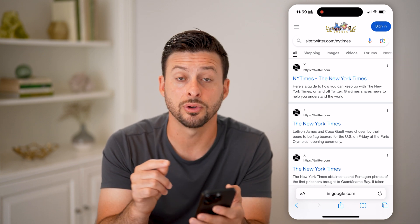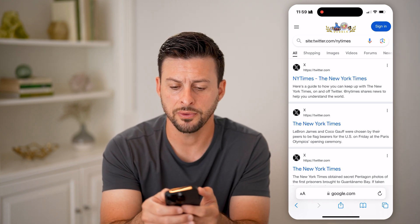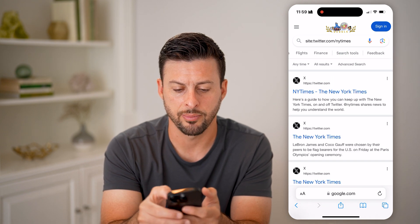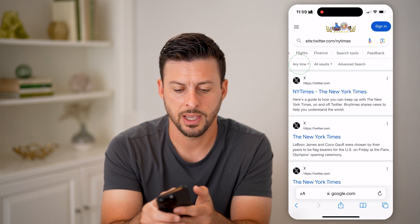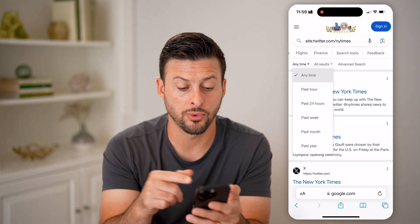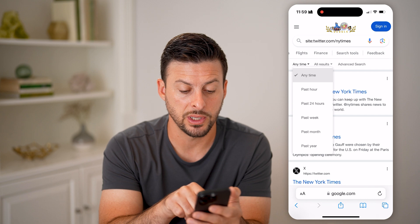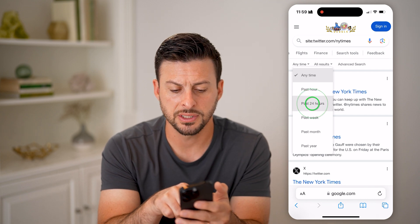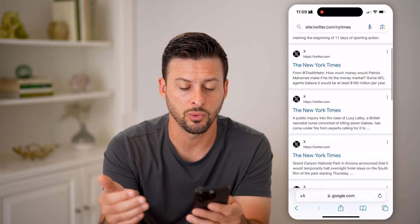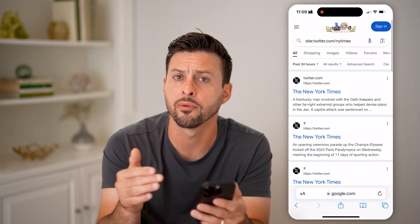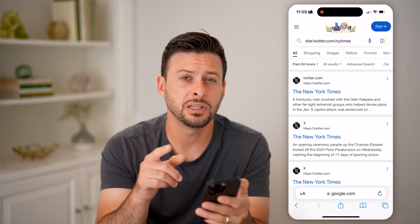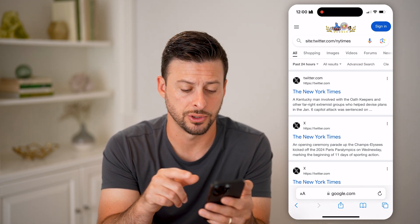Now we need to filter for a specific date. If I swipe all the way over to Search Tools and tap on that, next to 'Anytime' you can search for past hour, 24 hours, week, month, or year. For instance, if you just want to search for the past 24 hours, you'll be able to see any tweets from that period. However, if you want to choose specific dates, you need to switch over to the desktop version.